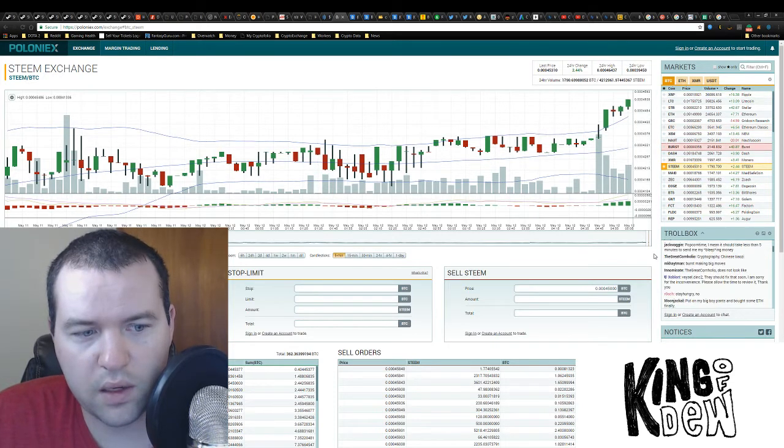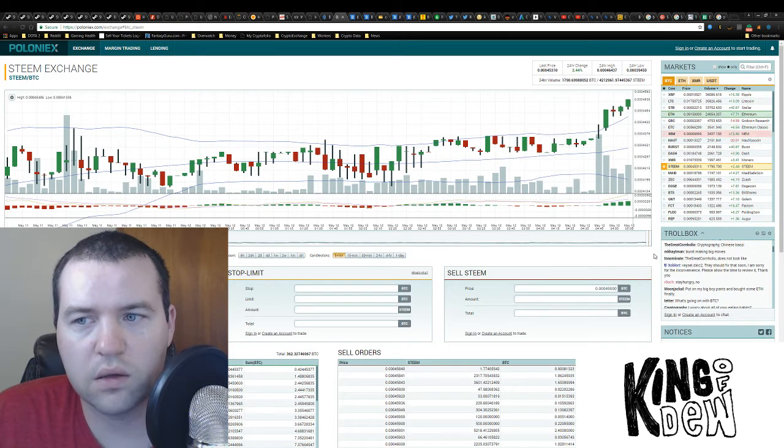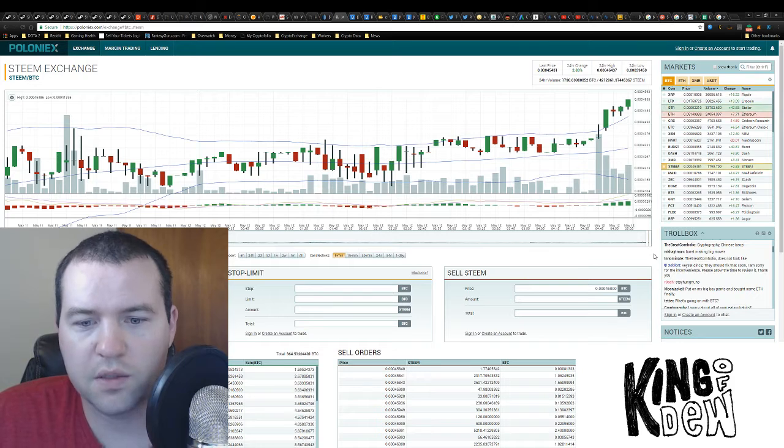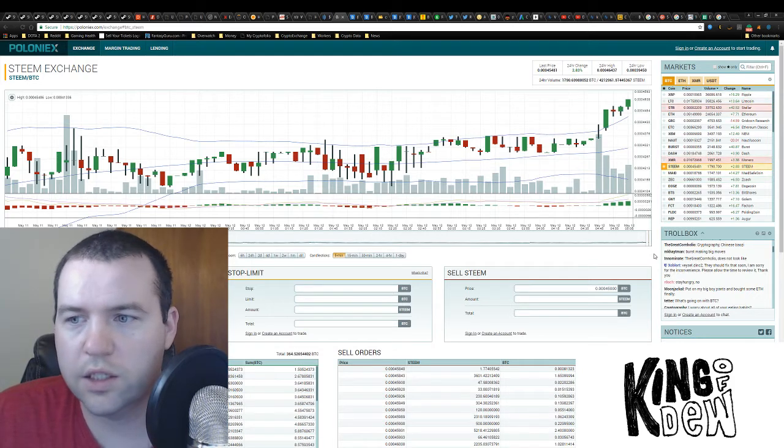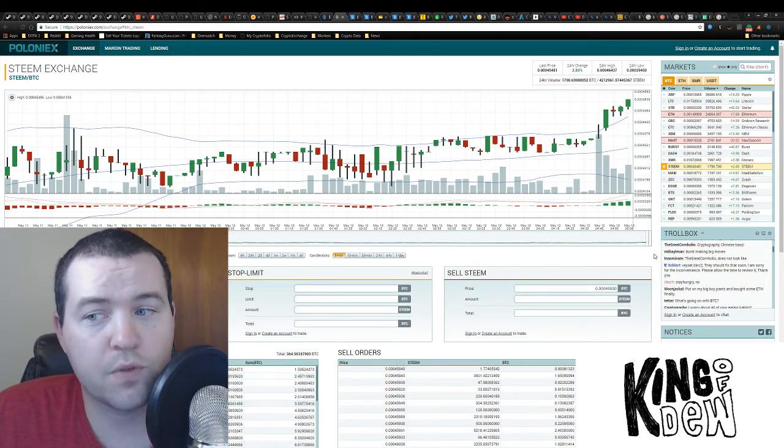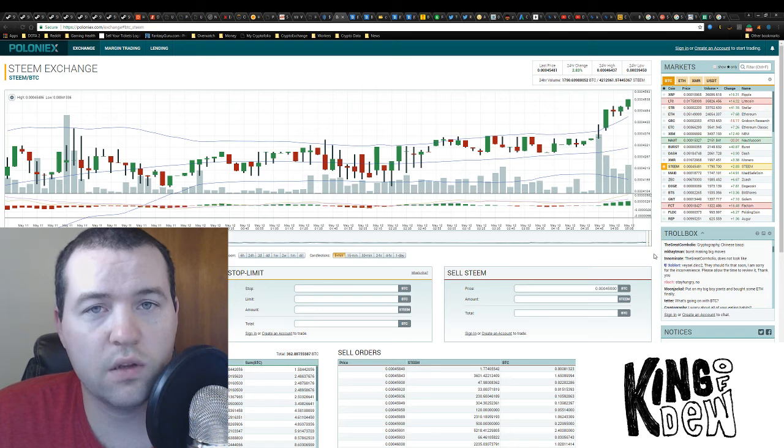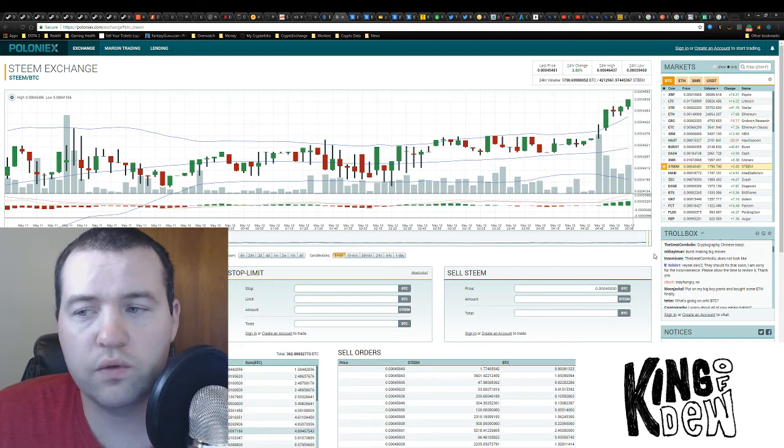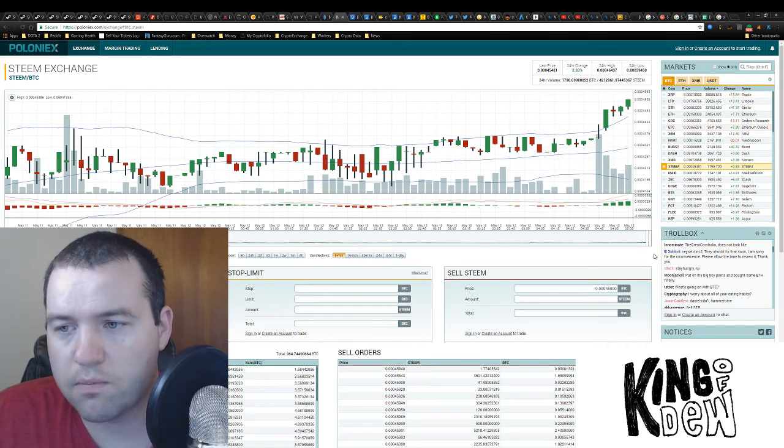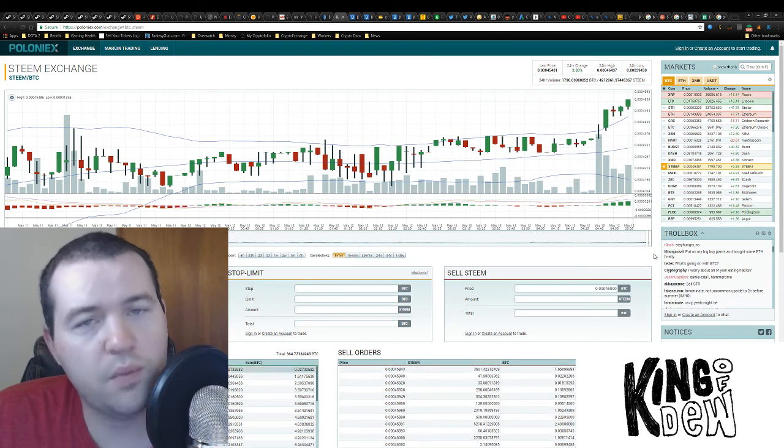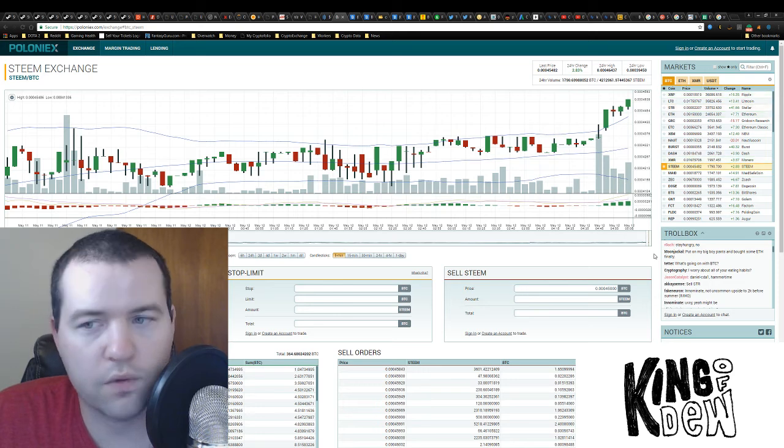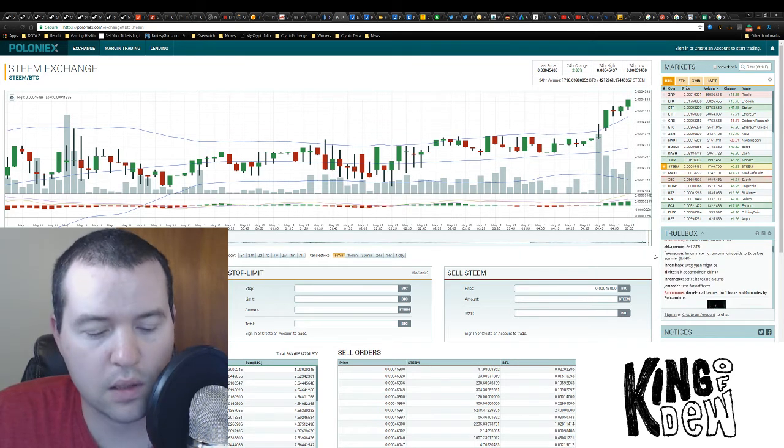Again, keep an eye out here on Steem. It's breaking out. It's looking delicious. It's up another point. So since we've started the video, we're up two full points. Now we're up three points today in the last 24 hours, and it's really breaking out.